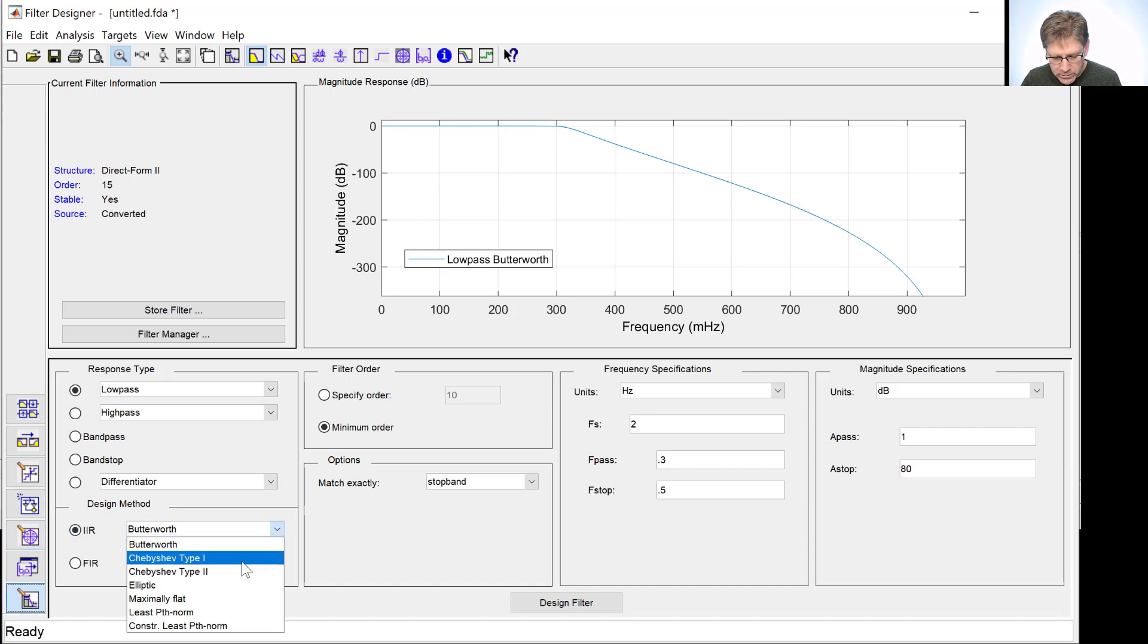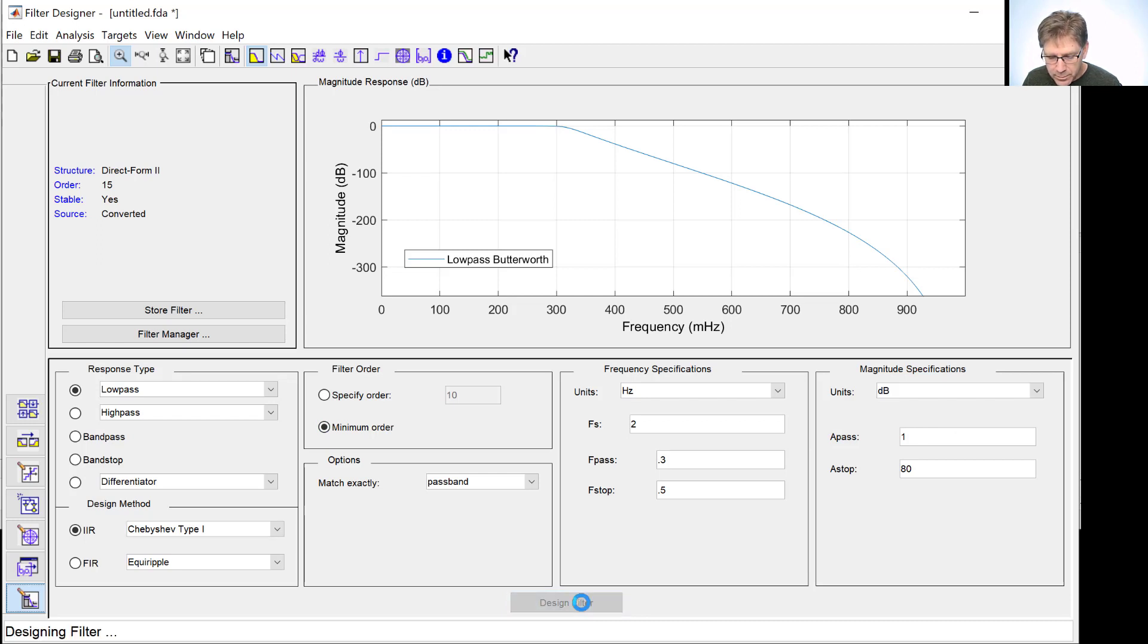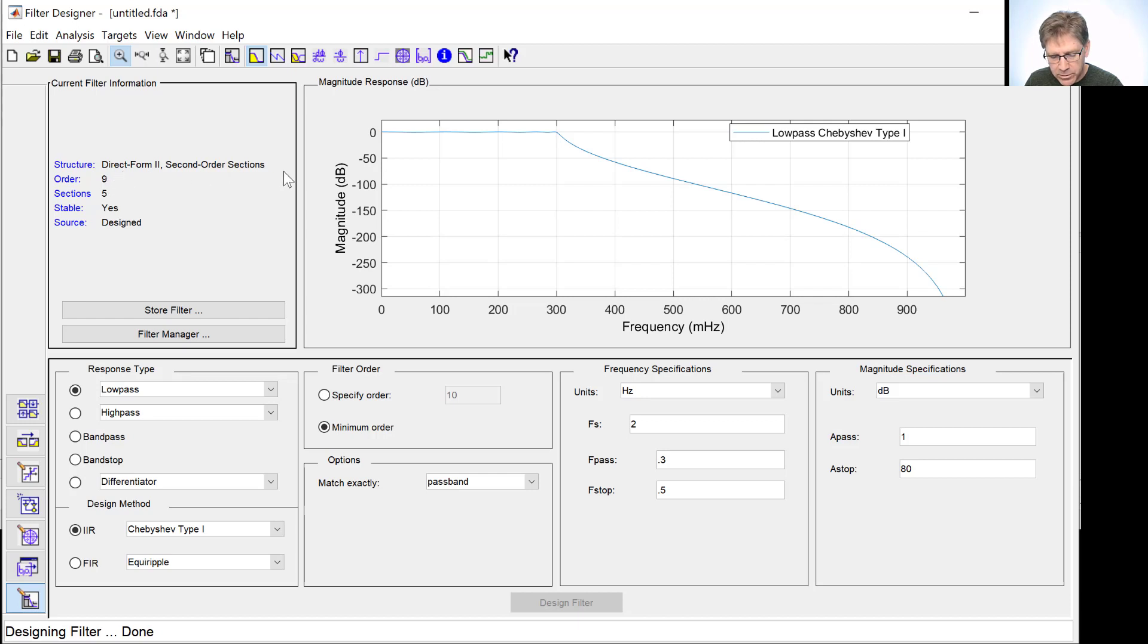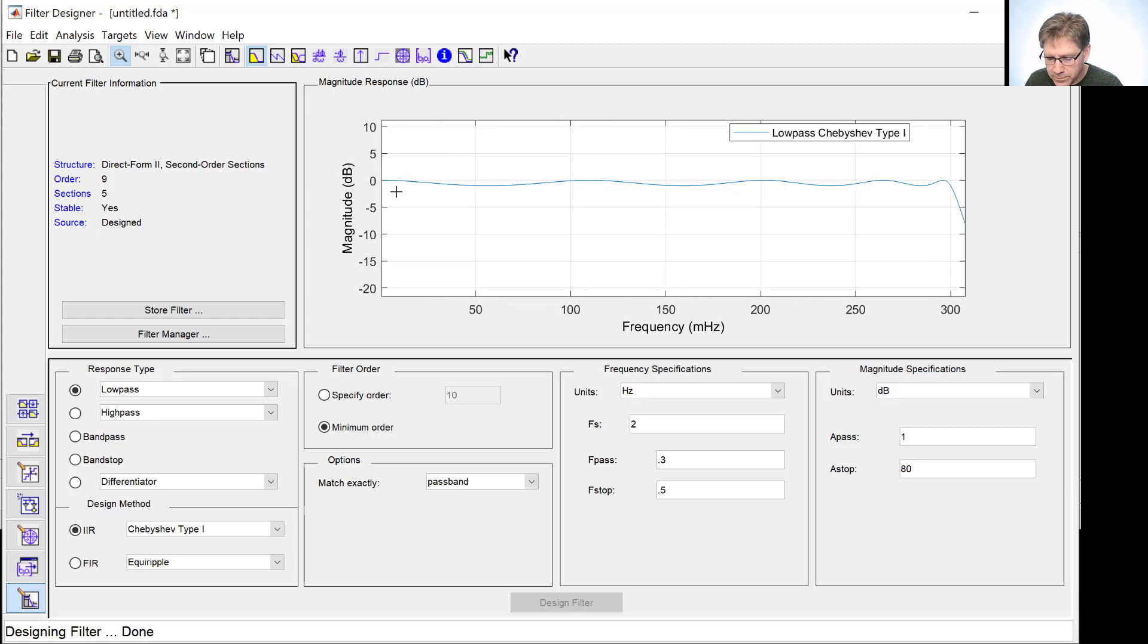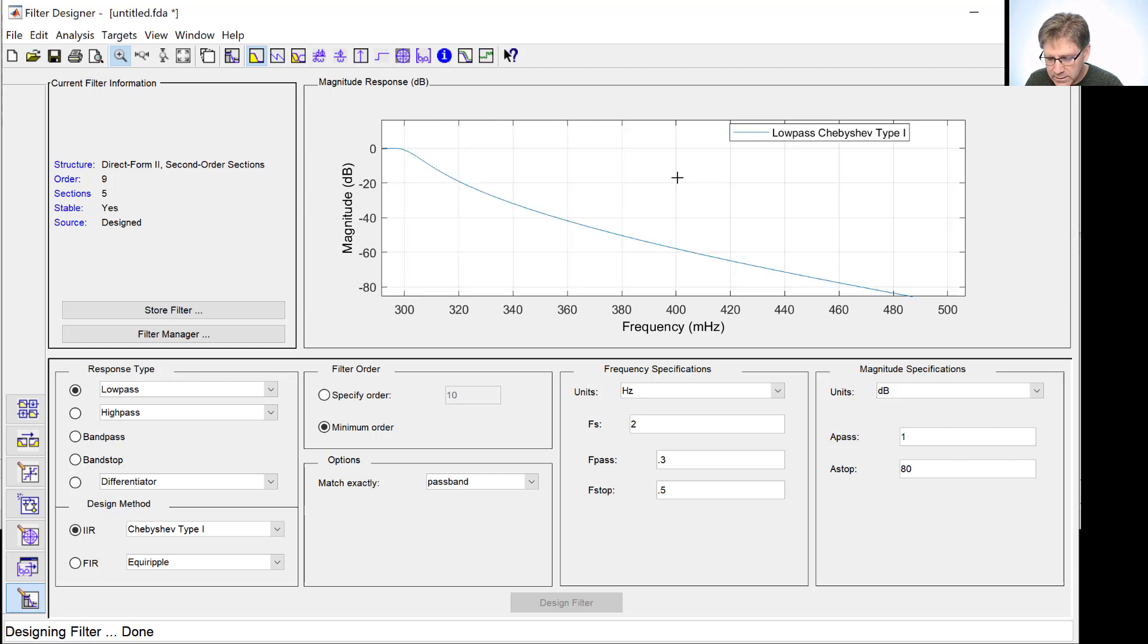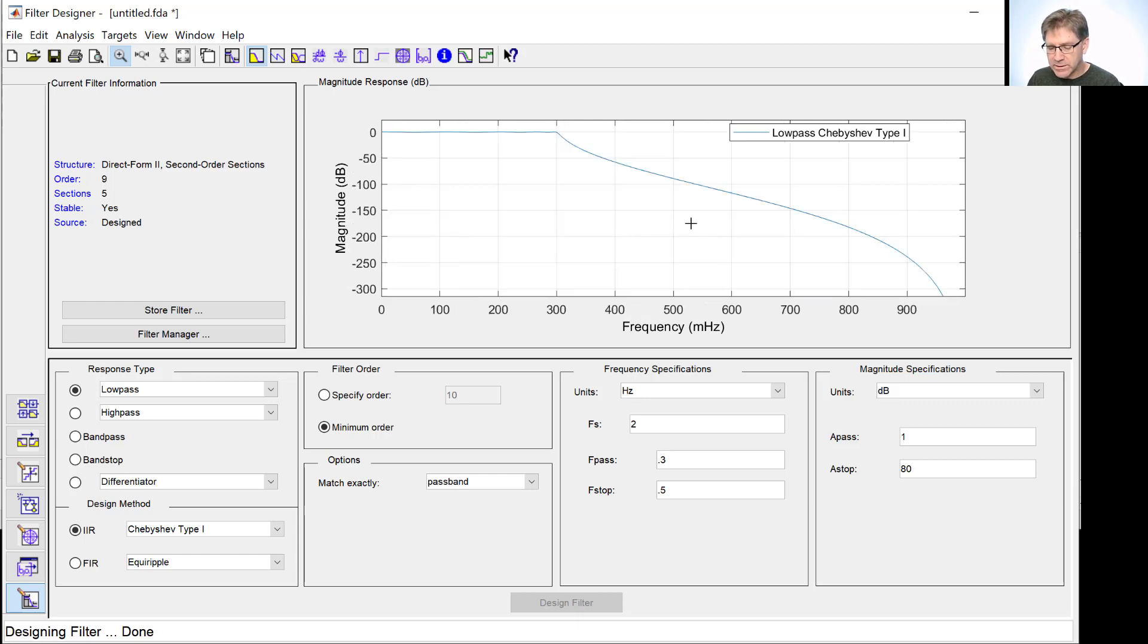We're now going to go to a Chebyshev Type 1 filter. And all the specifications will keep the same as before. We had, just for reference, we had a 15th order filter before. And now, you can see over here on the left, upper left, we now have a Direct Form 2, 2nd order sections, 9th order. It has five sections to do that. And now, you can see that, two things. One, it may be hard until I zoom in. You can see that we actually have some ripple in the passband. And, as a second thing, you can see that the drop-off seems a little bit more abrupt, coming out of the passband and heading towards the stopband. Now, it's going to hit the same transition region we told it to before. But we can do it now with a lower order filter.